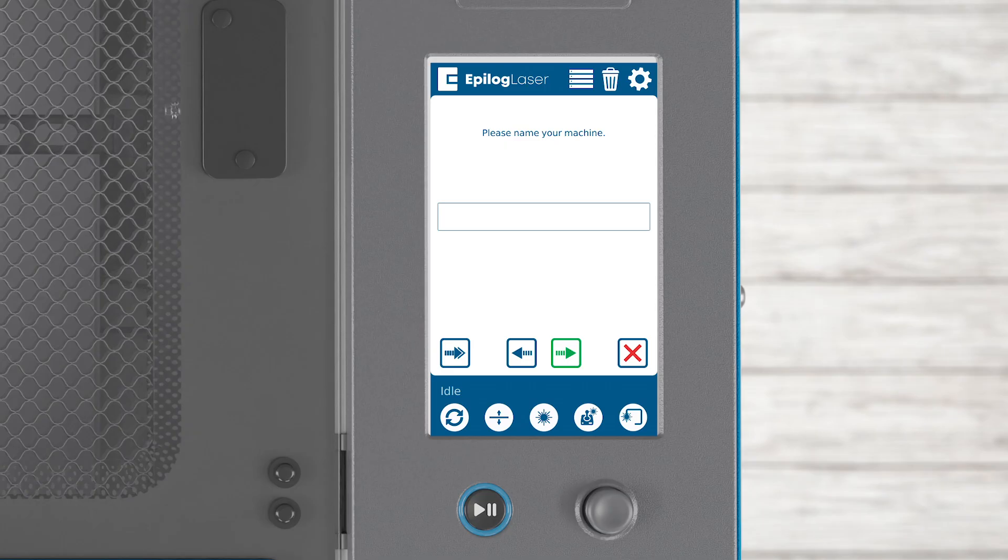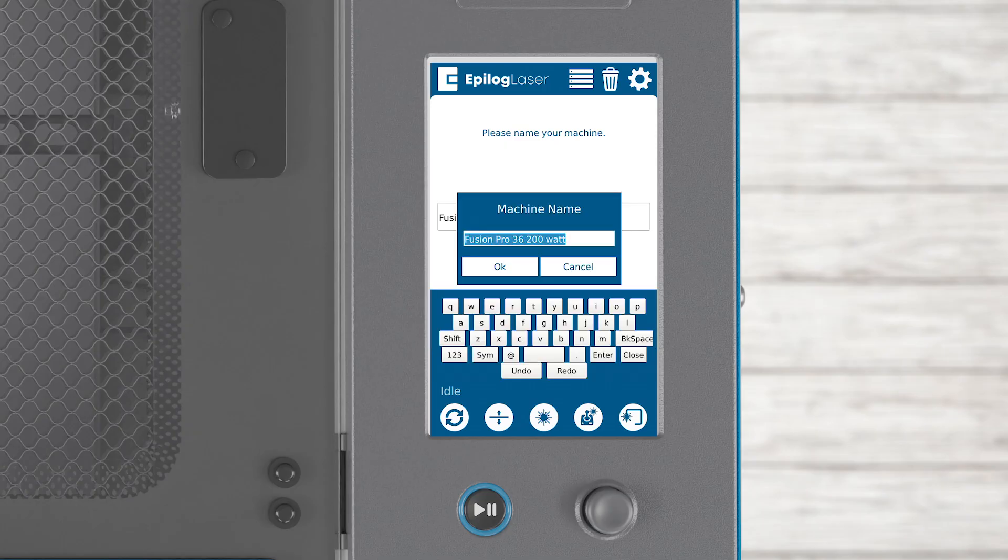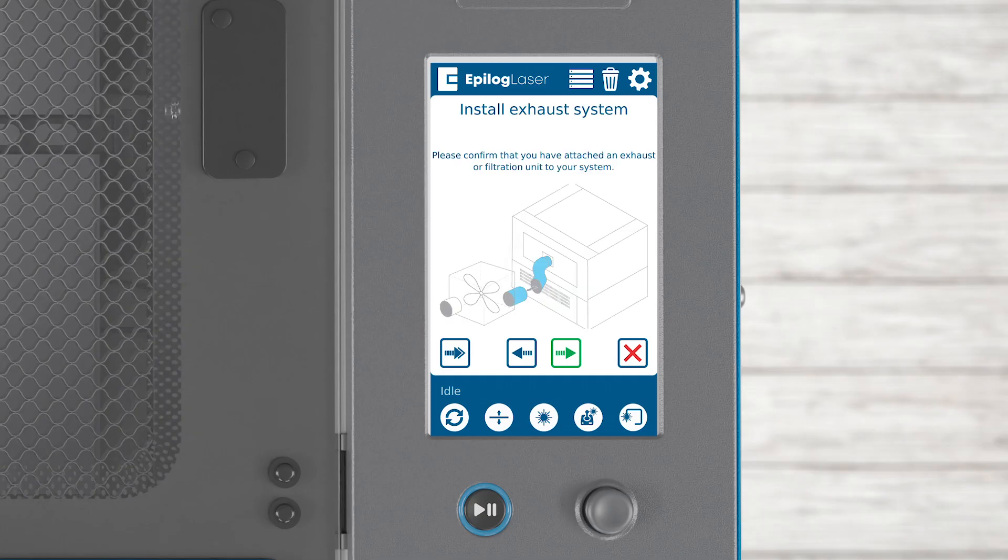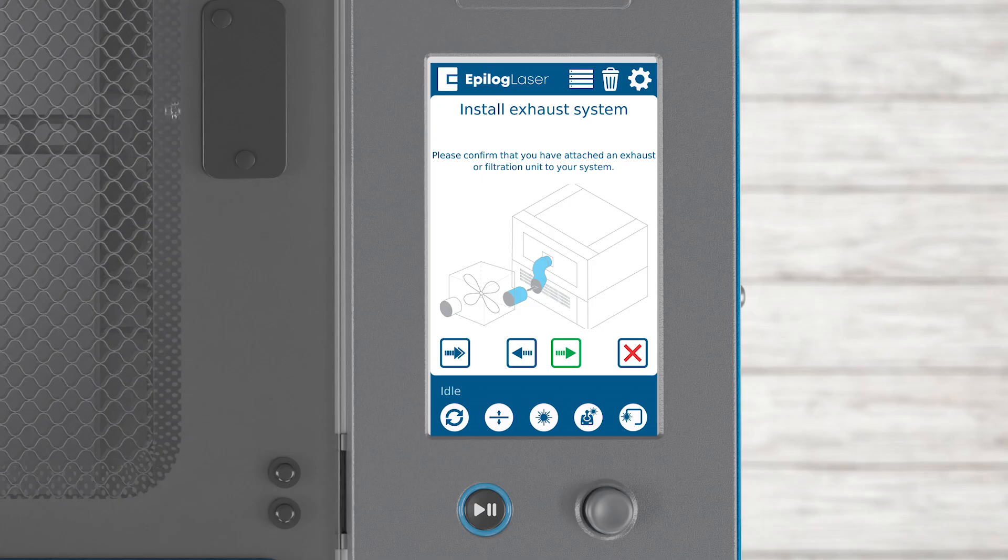Next, you'll be asked to name your system. Click in the box to add a name. Get creative or keep it simple. Name it however you like, then click OK. Click the arrow to proceed to the next step. A reminder will appear about connecting an exhaust or filtration system. This is essential for proper airflow and safety. Click the arrow once you have your exhaust unit connected.